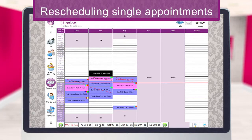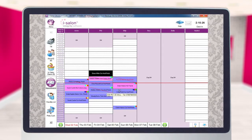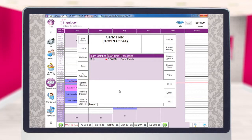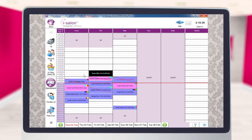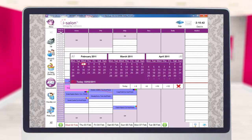If you would like to reschedule an appointment and move it to an alternative day and time, double click the appointment you wish to move and this will open up the booking details screen. Select the reschedule button on the left hand side of the booking details screen, and then using either the week buttons at the bottom of the diary page or the date button at the top left hand corner, go to the date you wish to move the appointment to.